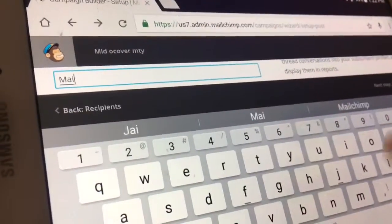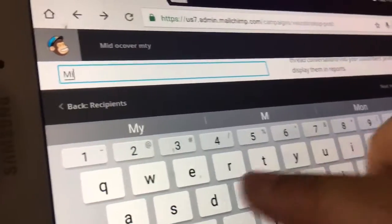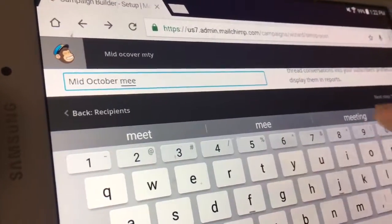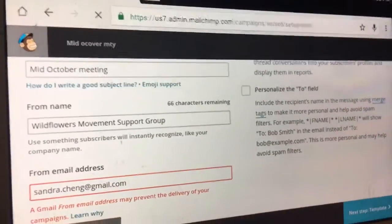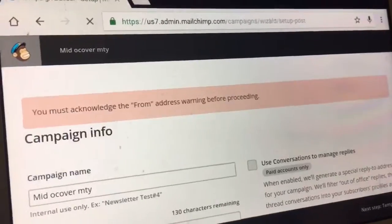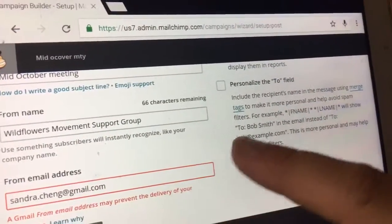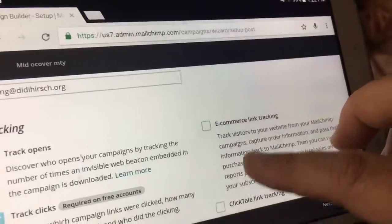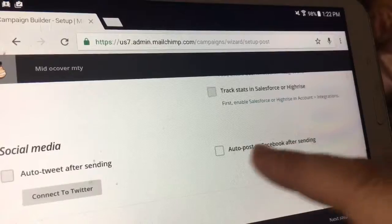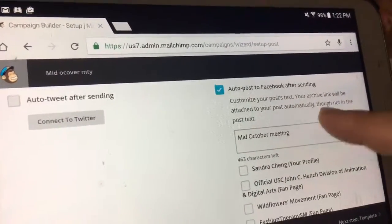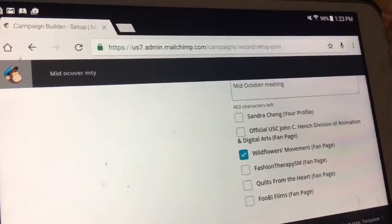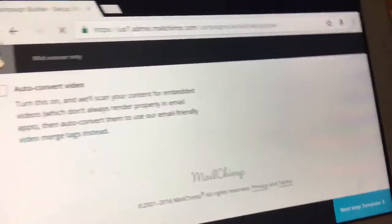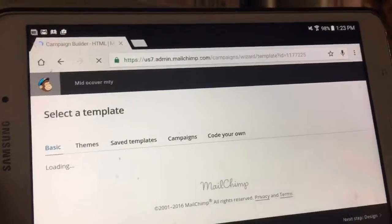There are always problems, you just have to bear with them. If this process ever takes you more than half an hour, I definitely recommend taking a break — it will save what it saves, and you just come back and use what you learned from last time. Let's keep that in mind. So the campaign name is mid-October meeting. Let's go next. I want to auto-post to Facebook after sending — it'll give it the name we've given it. I want to add it to the wildflowers movement fan page, and I'll do it for my own page too.